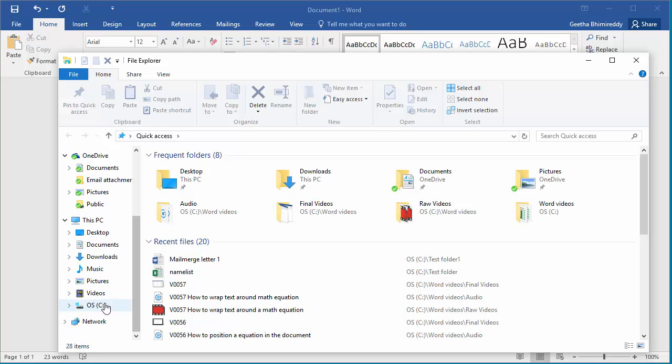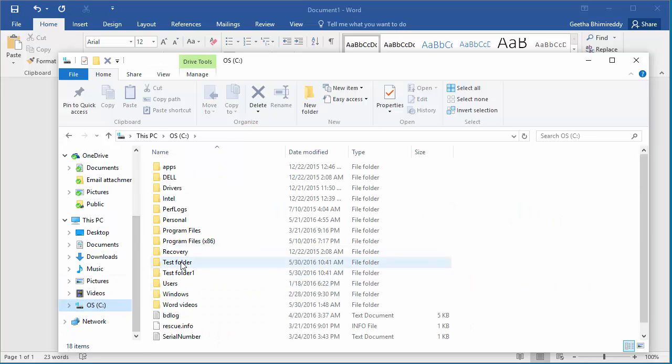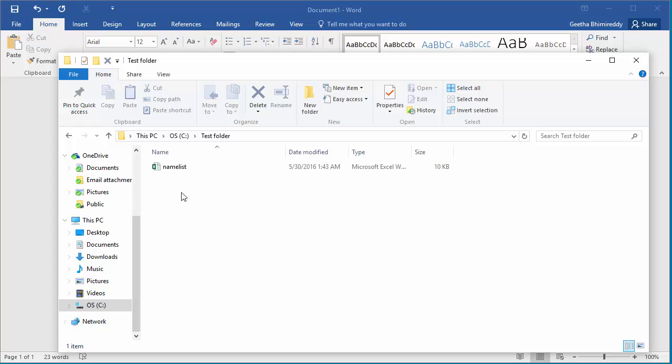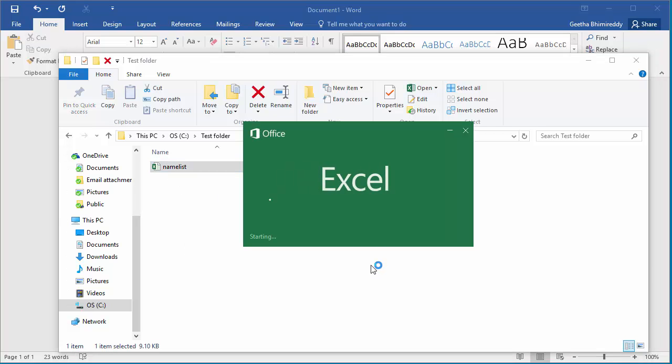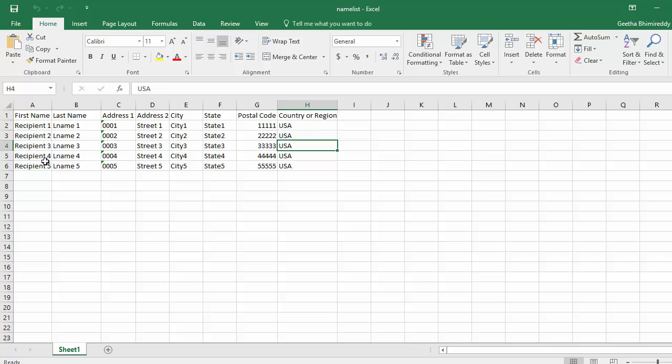Browse the spreadsheet. You can see the spreadsheet has details of 5 recipients of this letter with names and addresses. The first row has details of headings and these are default names Word recognizes. So, it's better to keep the names same.